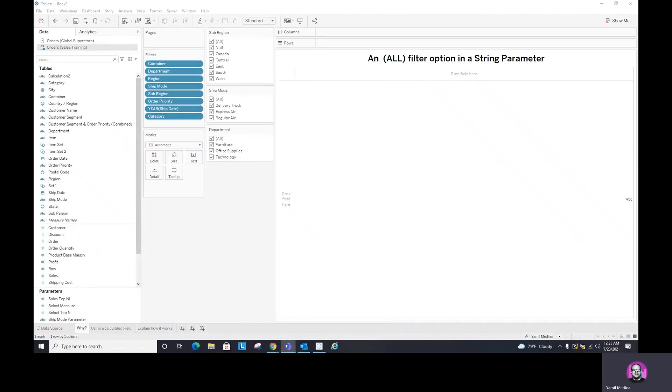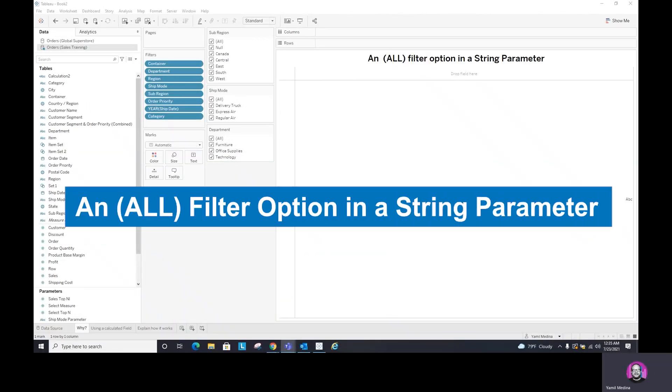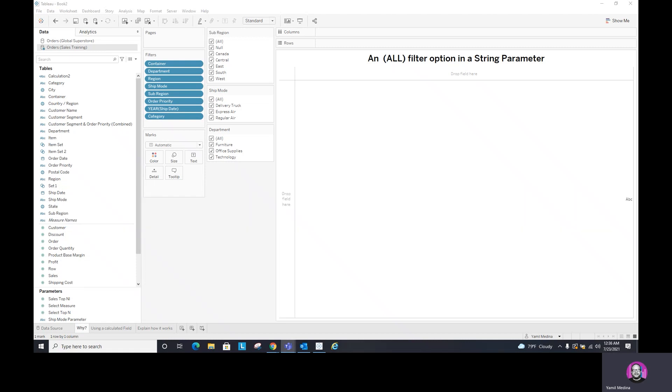Today, we're going to learn in Tableau how to add an all option filter in a string parameter. Why is this so important? Well, let's look into Tableau and check that out. So what happens here is that when you add a parameter, it doesn't include an option of all when you use a dimension to create that parameter.